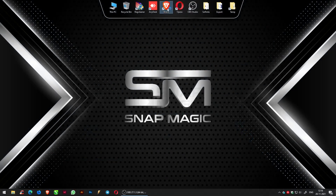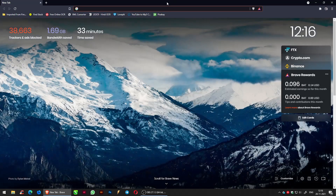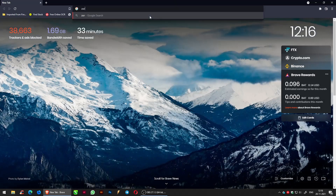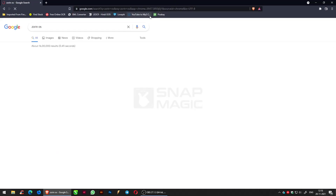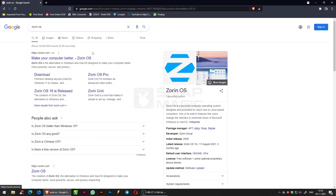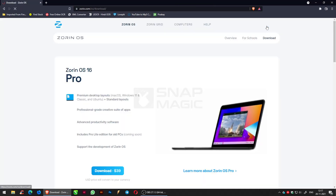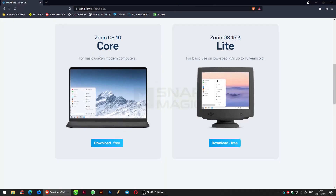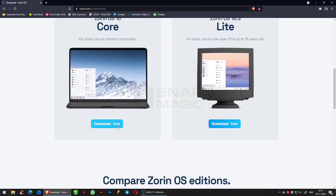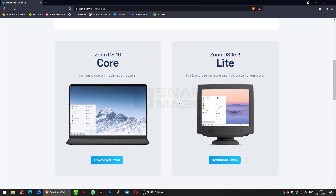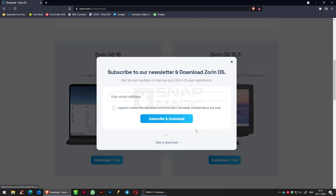To download the OS, search in your browser or click the given link in the description. If your system is 15 years old, use the light version of Zorin; otherwise the core version works better.